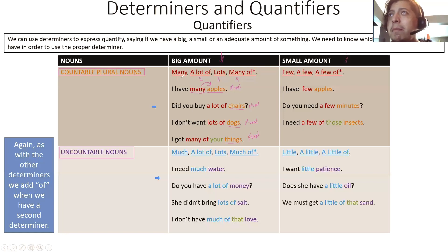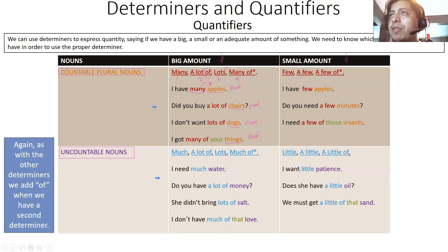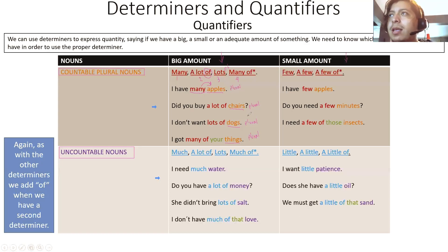There's a small asterisk for 'many of' — remember when we use 'of' as part of the determiner? 'Many of' — if you saw the previous episode, you'll recall that when we have a second determiner, we add 'of.' These three — 'many,' 'a lot of,' and 'lots of' — are all fine. I have many apples. I have a lot of apples. I have lots of apples. Maybe we're making a question: Did you buy a lot of chairs? Did you buy many chairs? I don't want lots of dogs. I don't want a lot of dogs. I don't want many dogs — any of those works.